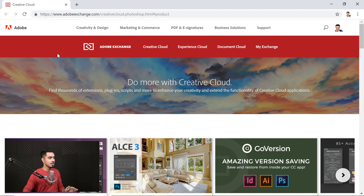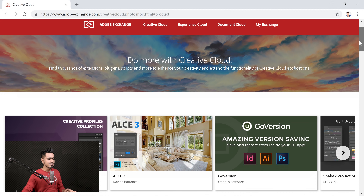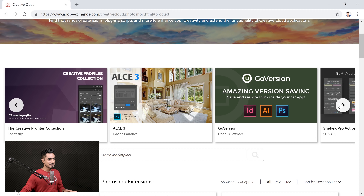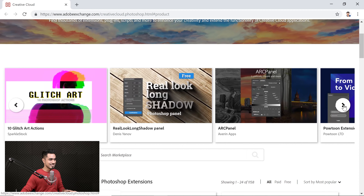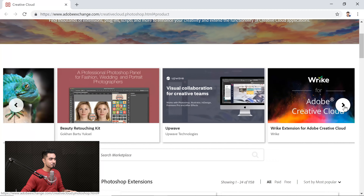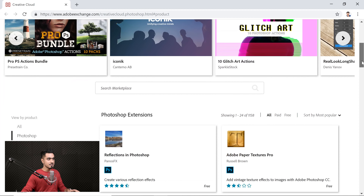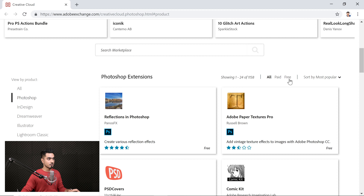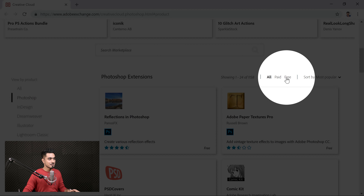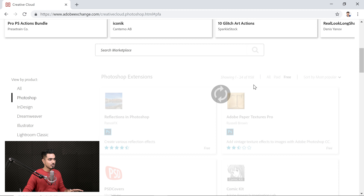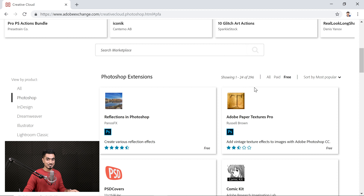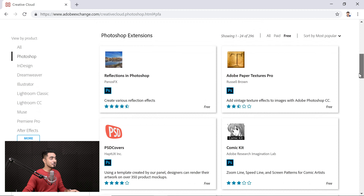It opens up your browser and opens up this page where you can find tons of extensions. Not all of them are free, but there are some which are free. Have a look at these wonderful extensions. Some are free, some are paid. If you want to just sort out the free ones, all you have to do is click on the button called Free. Or if you want to buy the paid ones, click on Paid. So I'm going to click on Free. There are 296 free extensions that you can download right now.